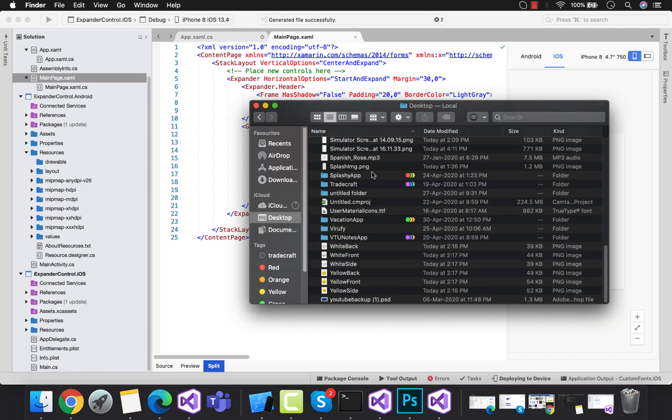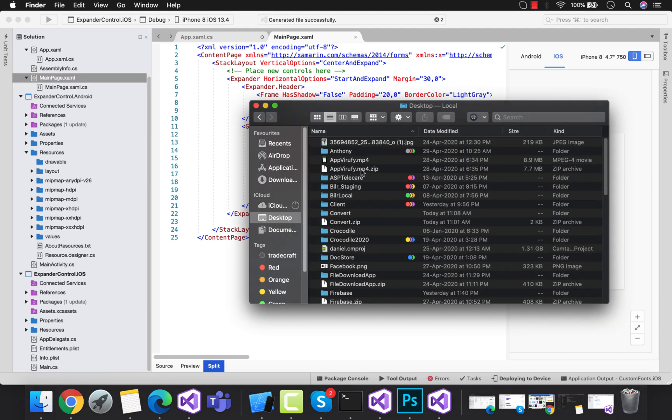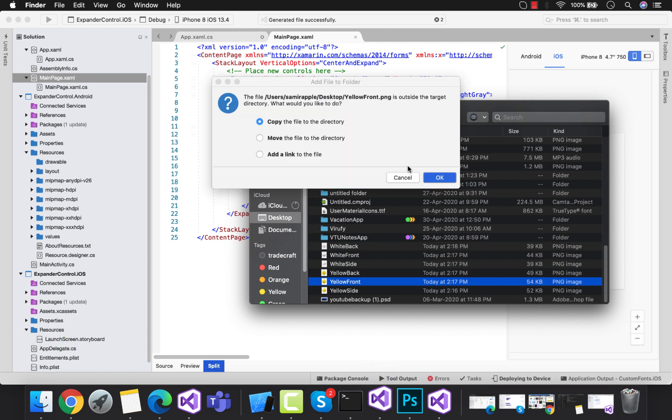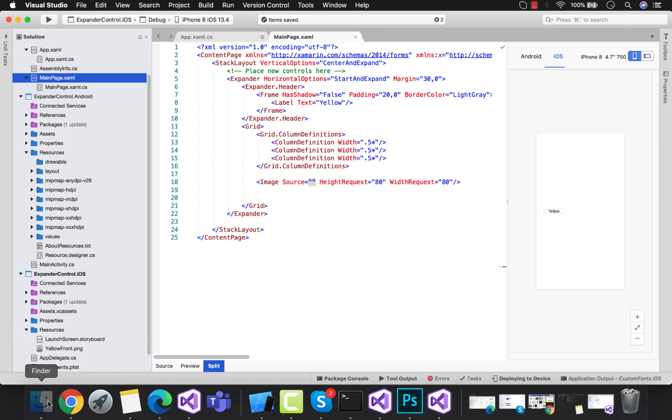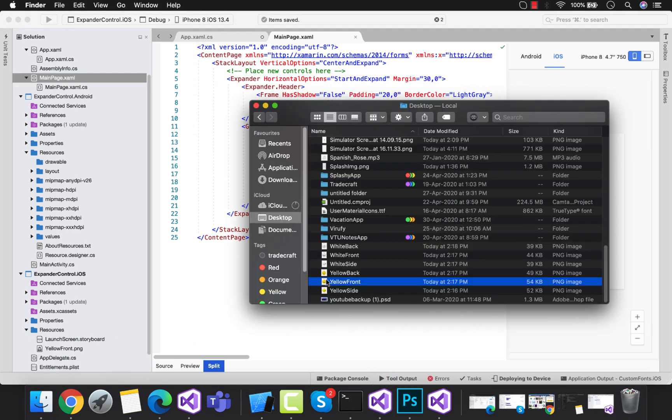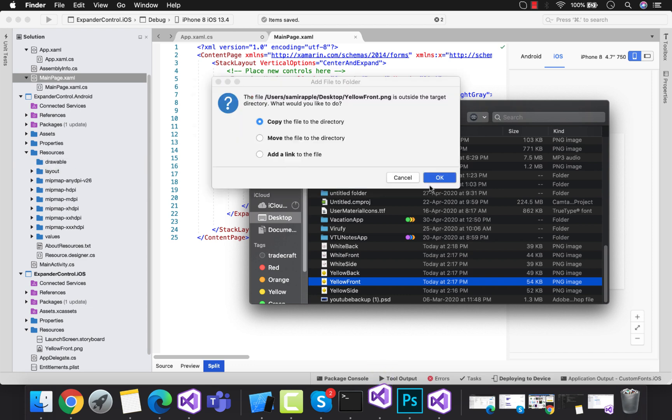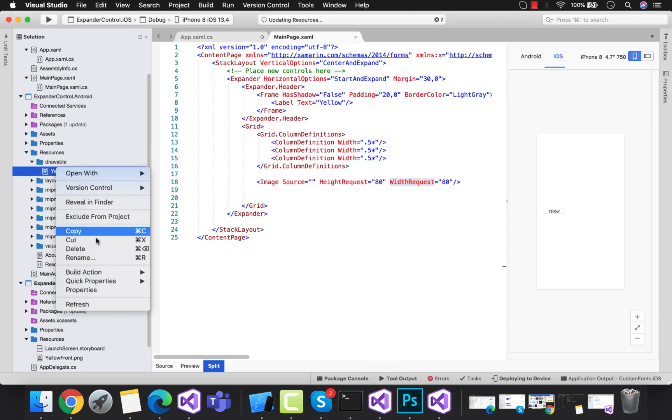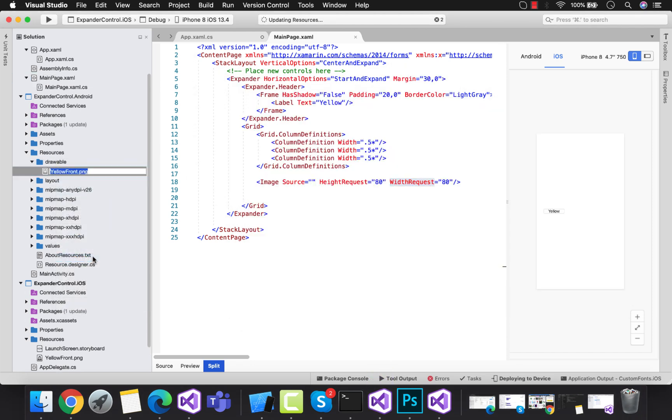I have my static image that I have downloaded, so I'll take this image and then put it inside the resources folder of iOS and drawable folder of Android. Then let's call that static image. In the next tutorial we are going to embed some dynamic contents inside our expander.